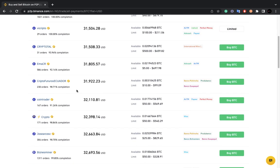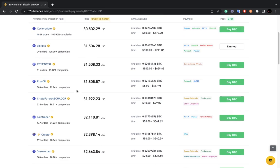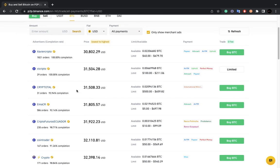These offers represent sellers who are willing to sell their BTC at a given price. Each seller's price may vary because each of them sets the price at which they want to sell their coins to you. All you have to do is look for the seller whose price is suitable for you, choose that seller, and buy from them. But before doing that, there are some important things you need to take note of.